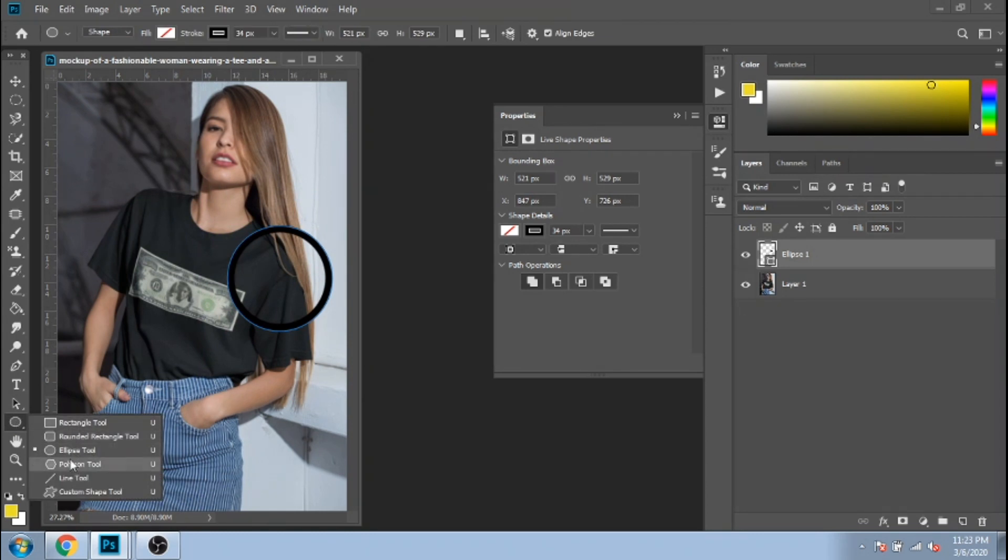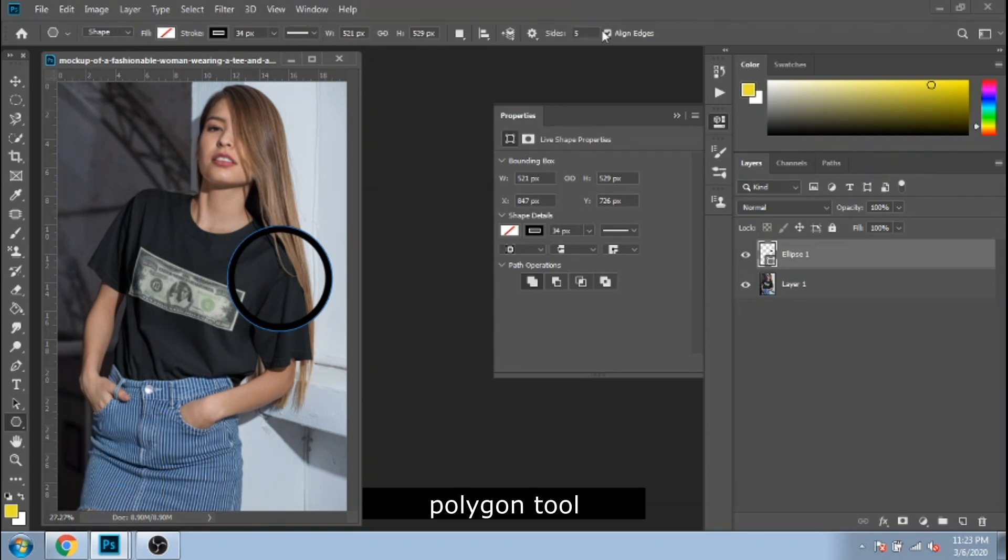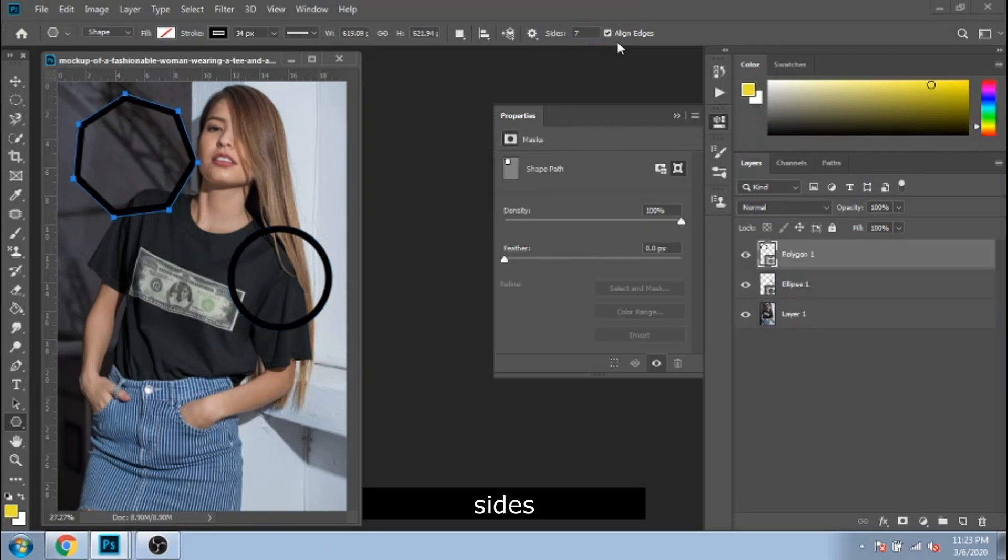Another tool for shapes is polygon tool. You can choose the number of sides and in this way you change the shape of your form.